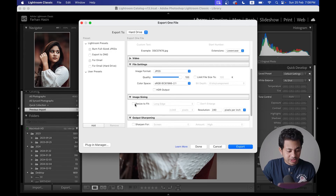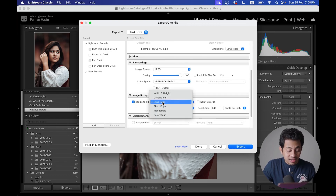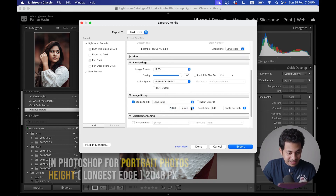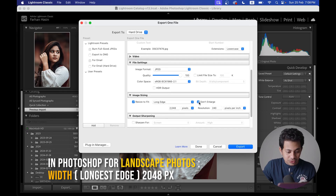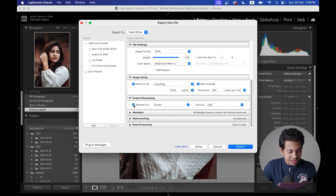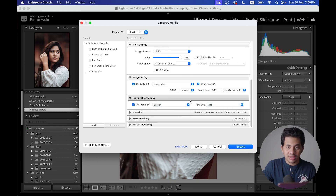Enable the Resize to Fit option, select Long Side, and type 2048 pixels. You can also select Don't Enlarge. Finally, set Sharpening for Screen with Amount set to High. That's it — click Export and your photos are ready to upload on Facebook.